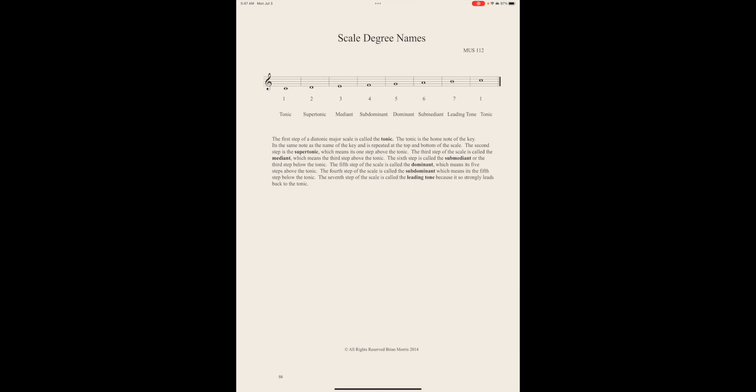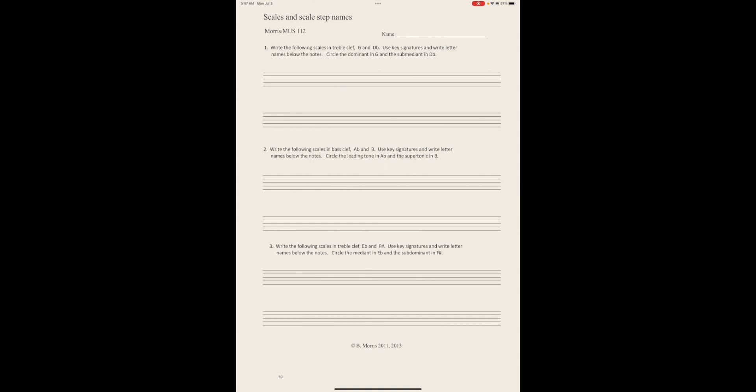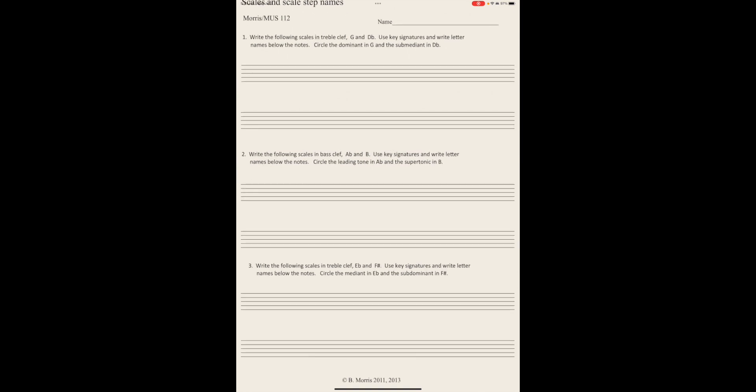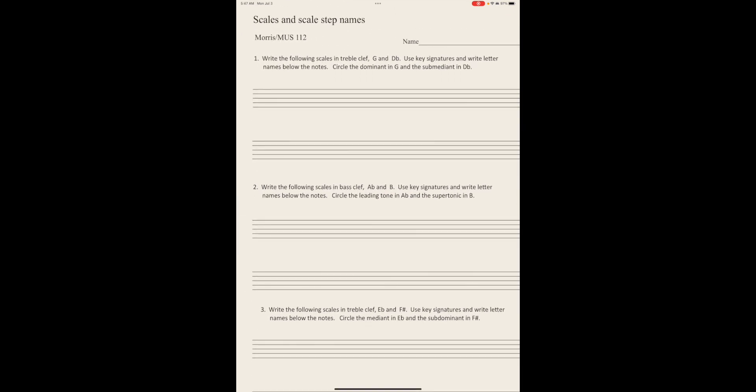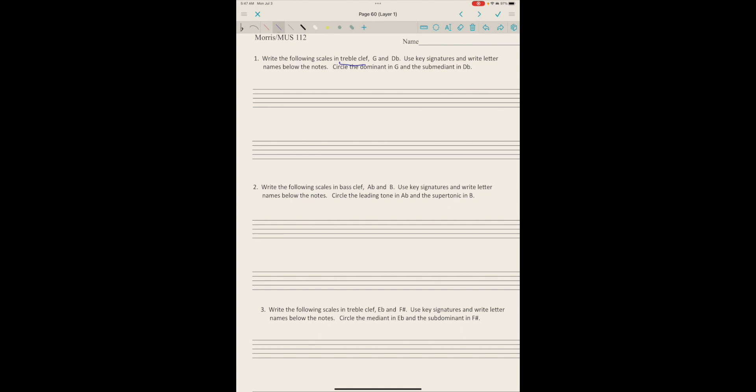Memorize those names and then when you go on to the work on the next page, you can see you're going to write a scale. The last work we did was on the grand staff, but you're just going to do it in one clef. You're going to write the G and D flat scales in treble clef, so you can just make a treble clef.